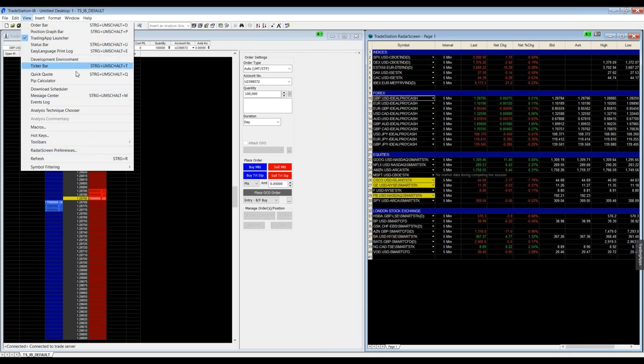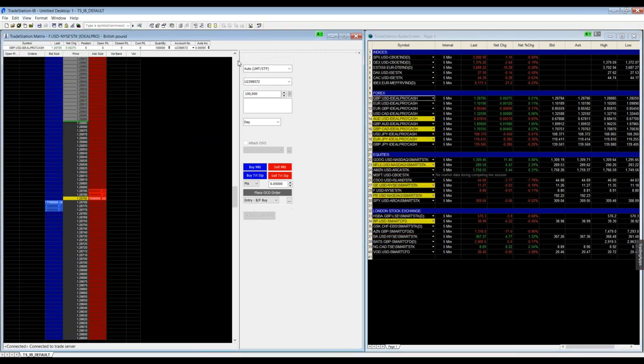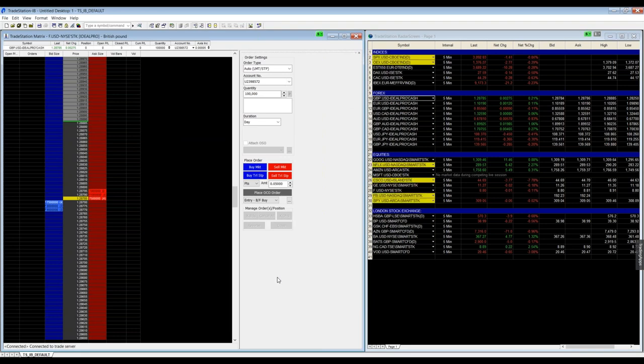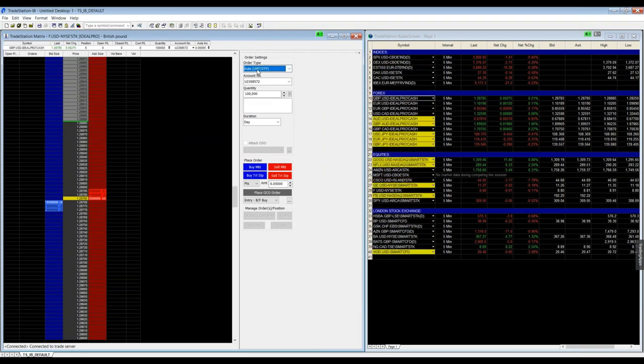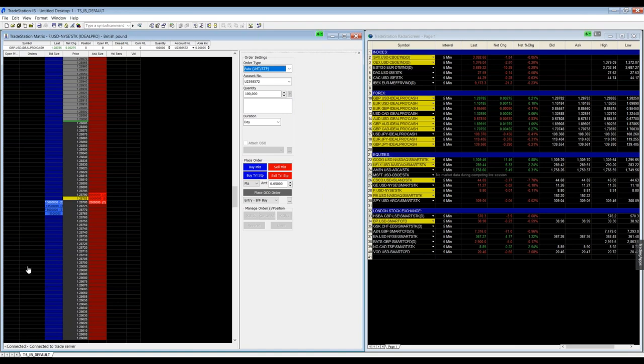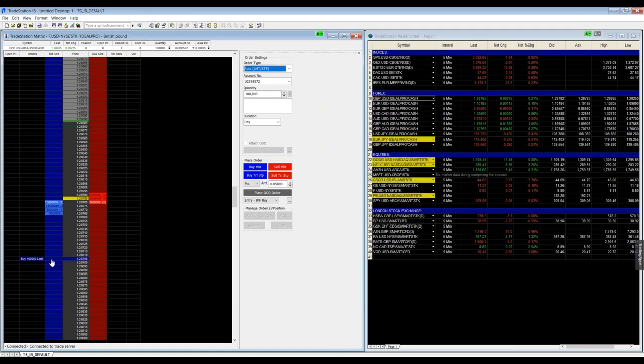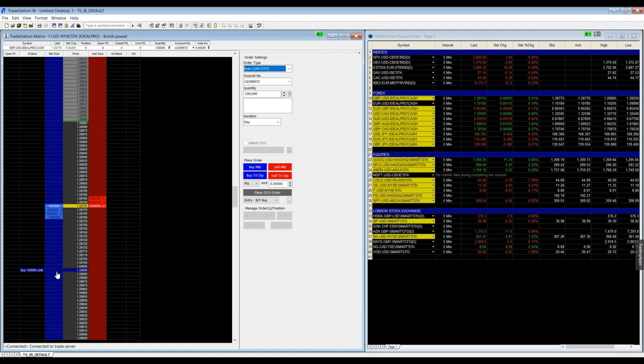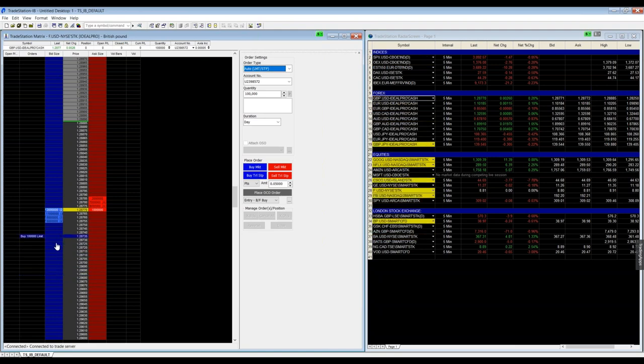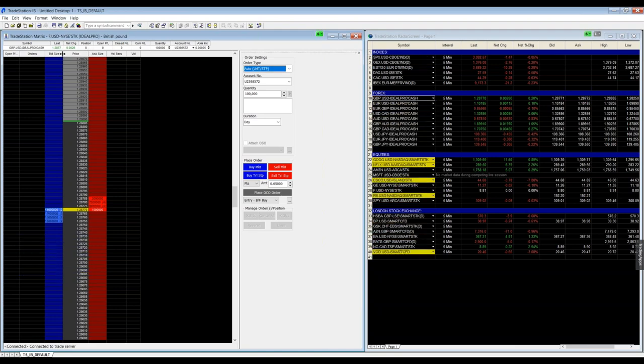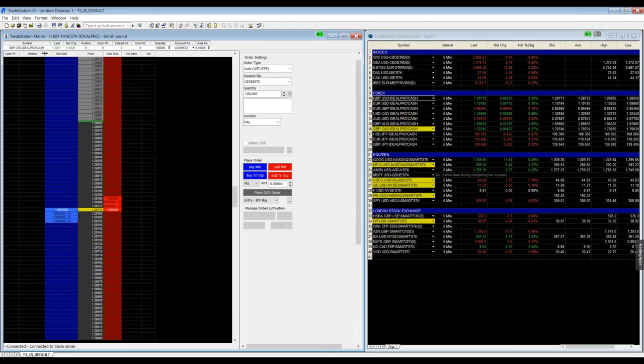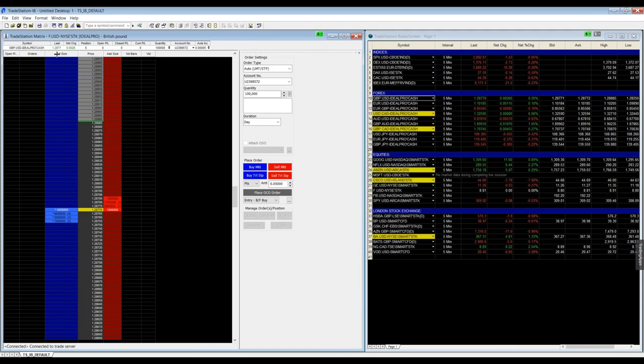There are different order settings on the right hand side of Matrix. Most important is order type auto limit stop, because it will set automatically a limit or stop order on the bid size where you should place all your buy orders.